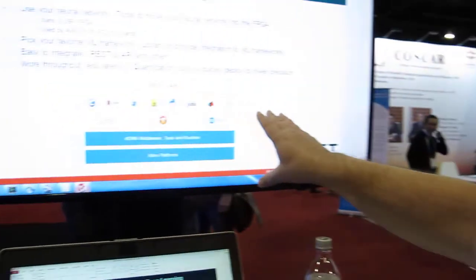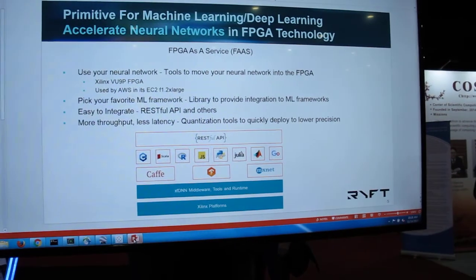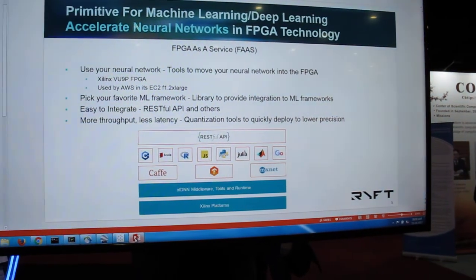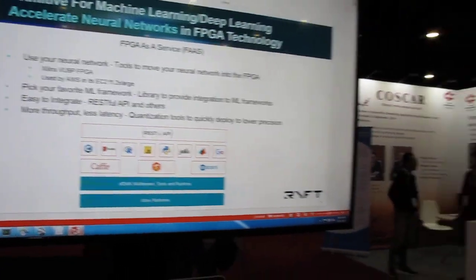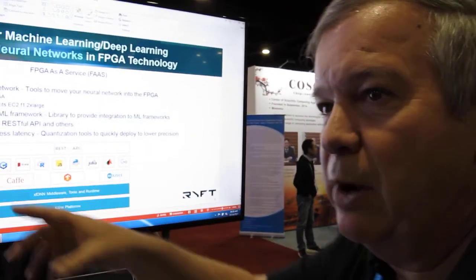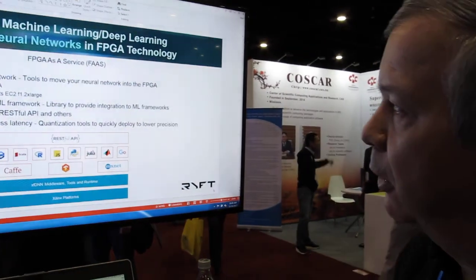So how does this technology allow it to be easy to use? Well, the first thing is we're not requiring you to use a particular neural network. You can bring your own. So we have tools that are going to move that neural network into the FPGAs. So no longer are you going to be forced into a particular neural network. You bring the one you want to use.